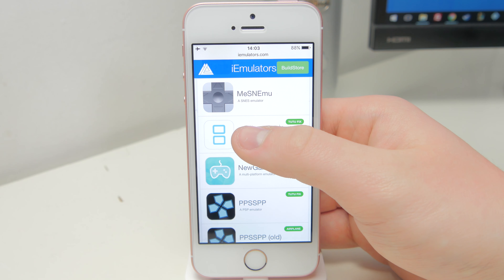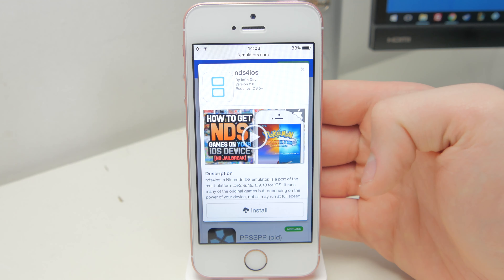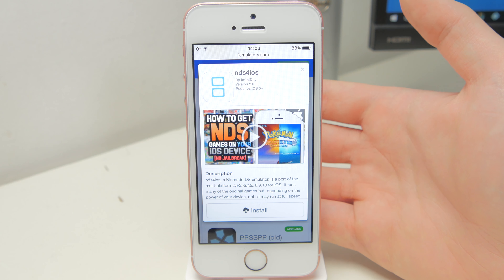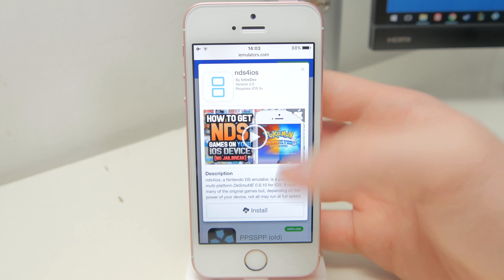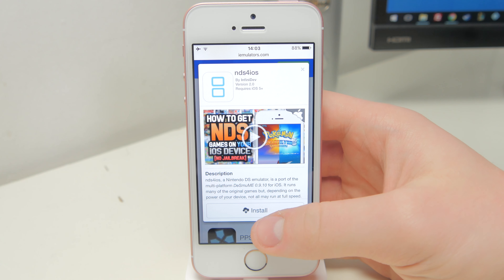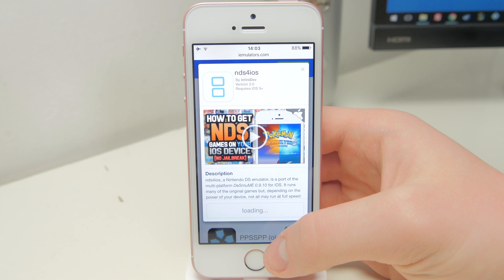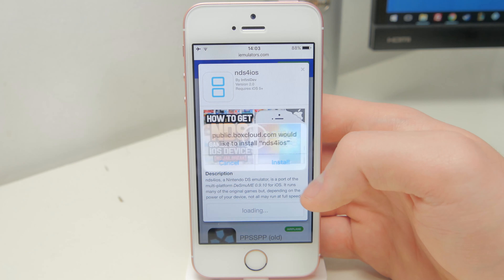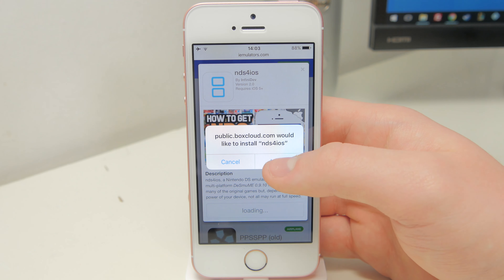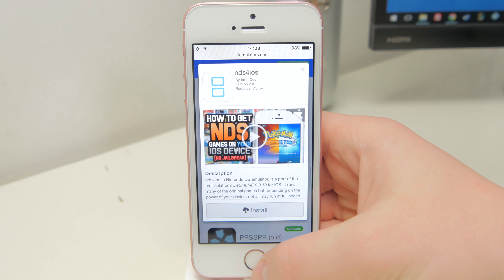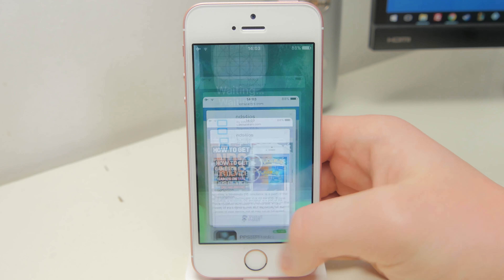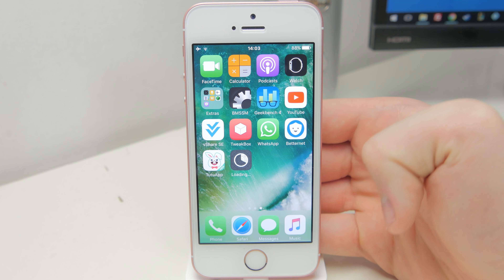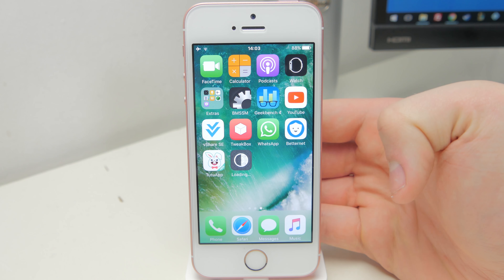So just tap on the NDS for iOS download button there, and it'll bring up the install page for it. Then you should see the install button at the bottom, so just tap on install, and then it'll bring up another menu like the one we got before, so just tap on install again, and then if you head back out you should see that it is installing on the home screen now.